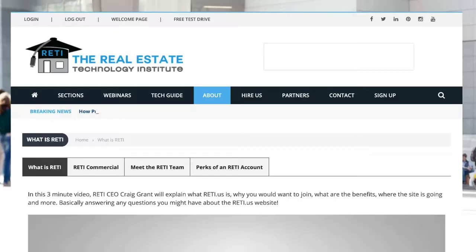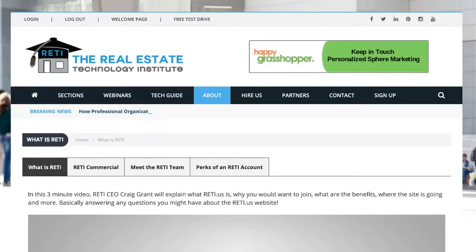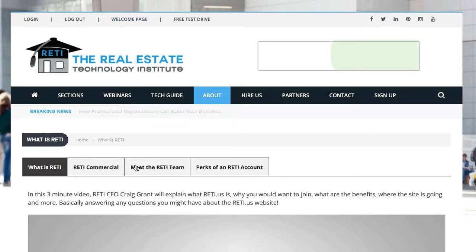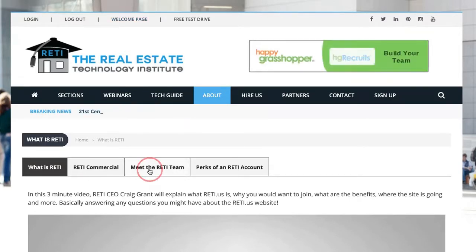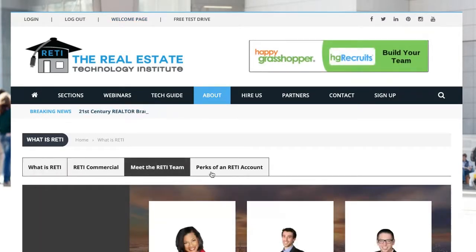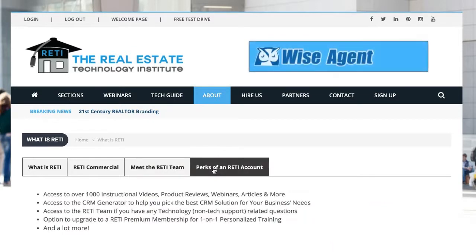Under the About section is the 'What is RETI' page, where you can learn about RETI, watch a commercial of it, meet our team, learn about the perks of having an account, and more.